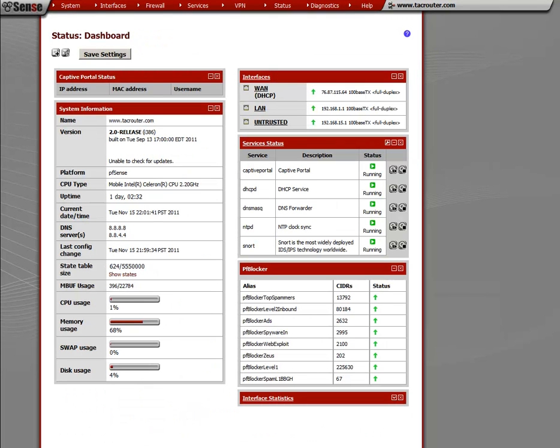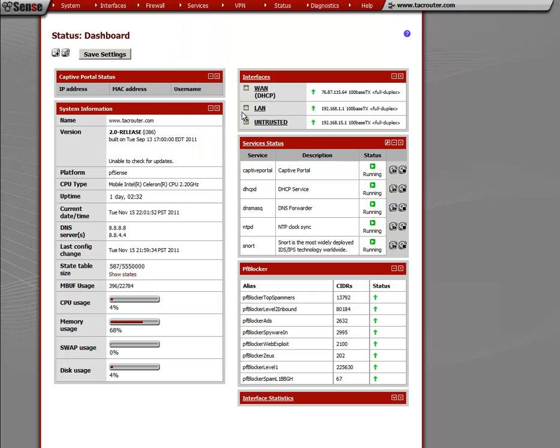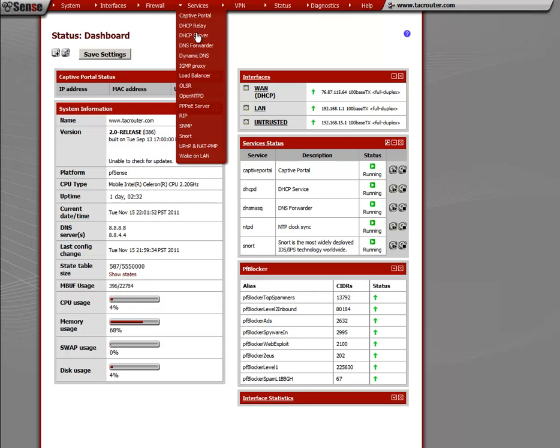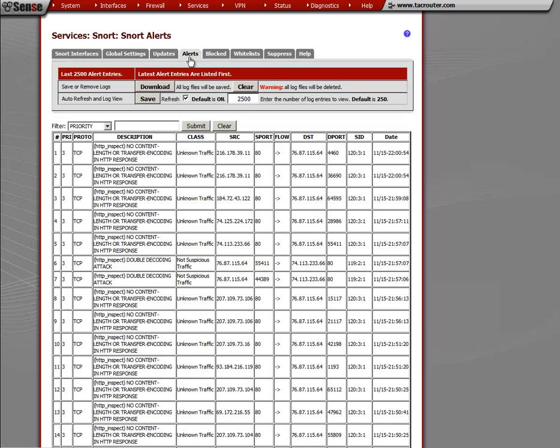So in order to remedy this, what we have to do is go to services and then go to snort and then go to alerts and you'll see the alert description and you'll also notice this SID. And if you've read the man pages, you've probably read a lot about this SID. Well here, this is what it is. It's real easy.